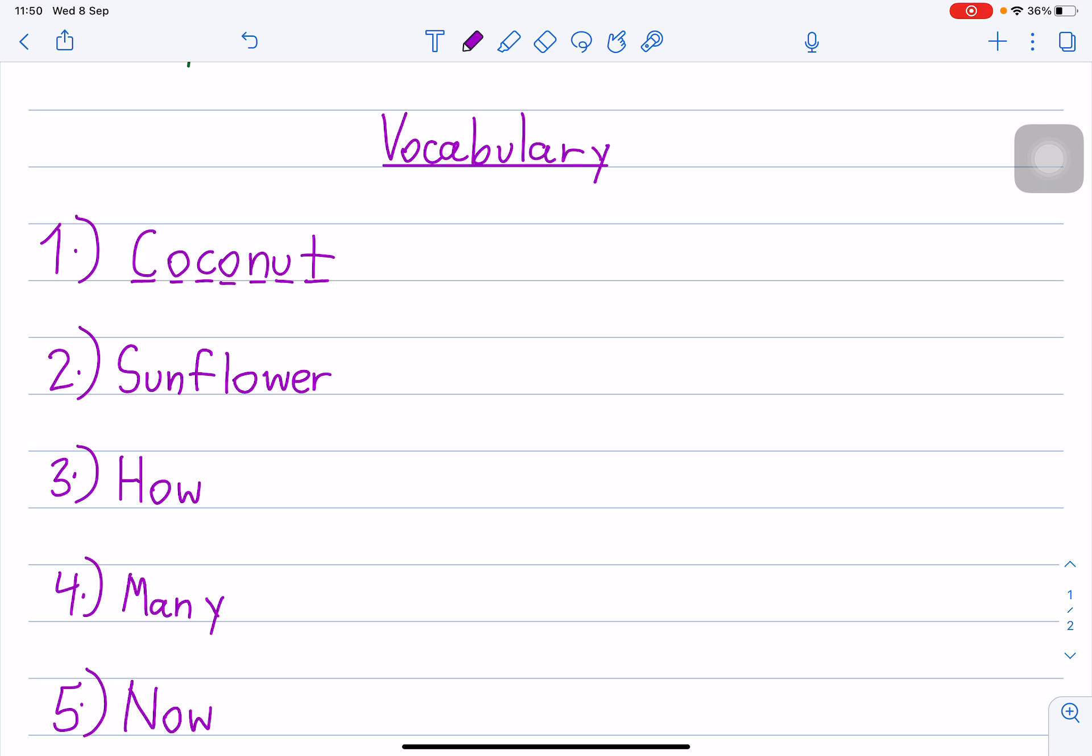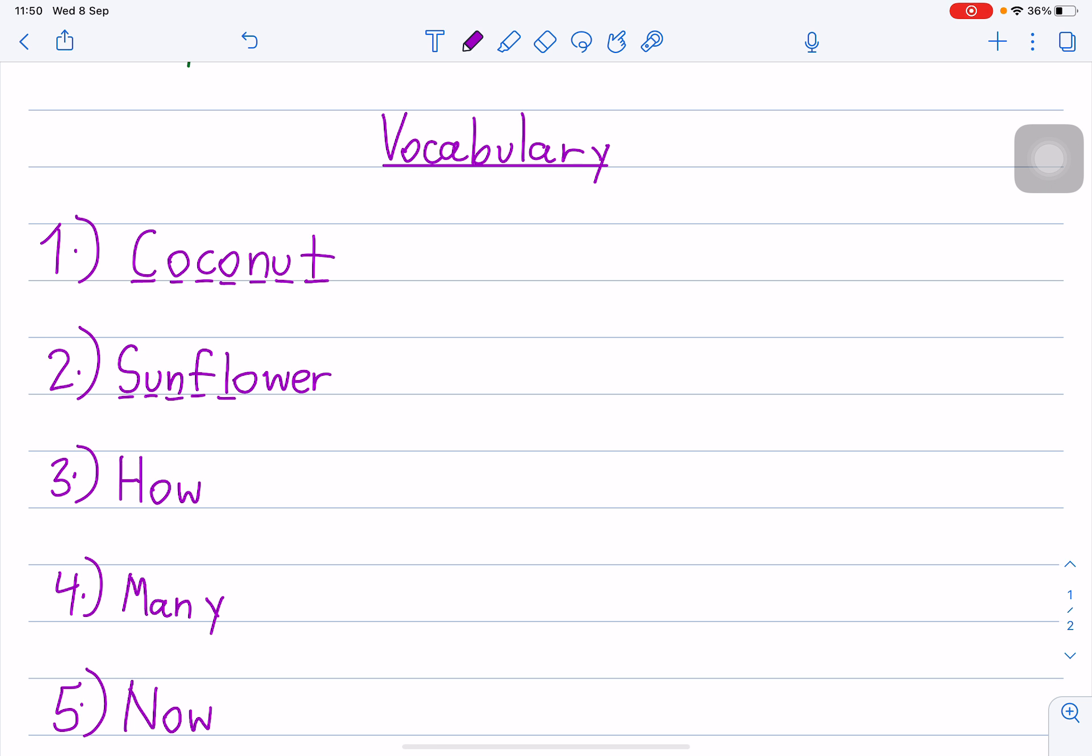Number two. S-U-N-F-L-O-W-E-R. Sunflower. Sunflower.